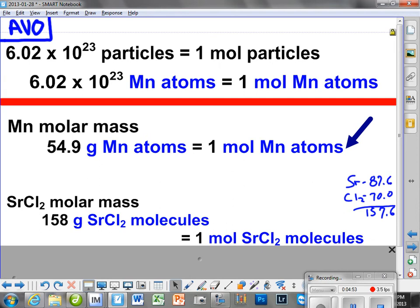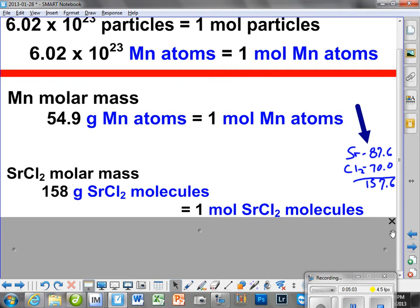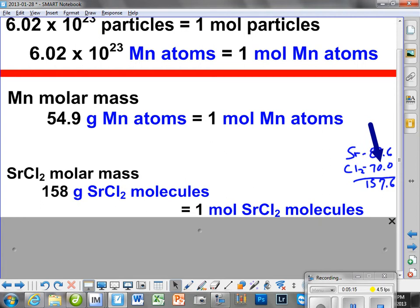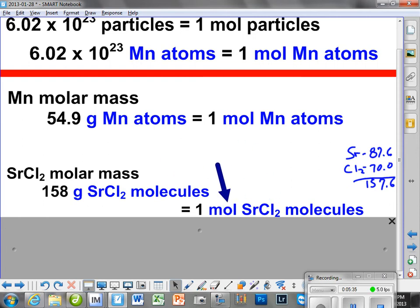Now, if we had a molecule like strontium chloride, we'd have to figure out the molar mass. We would use the numbers right down here to figure that out — add them up. One strontium, two chlorides, and their representative molar mass. Chloride molar mass has to be multiplied by 2 to get to 70. Then we add this up and round it to 158. So, 158 grams of strontium chloride molecules equals one mole of strontium chloride molecules.